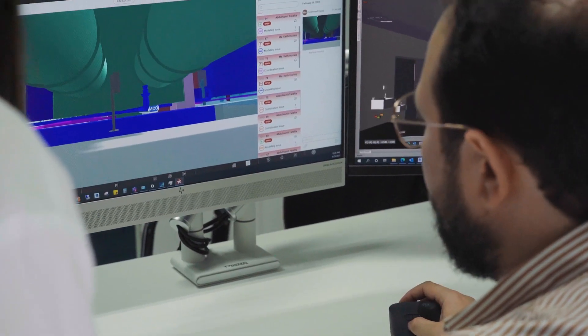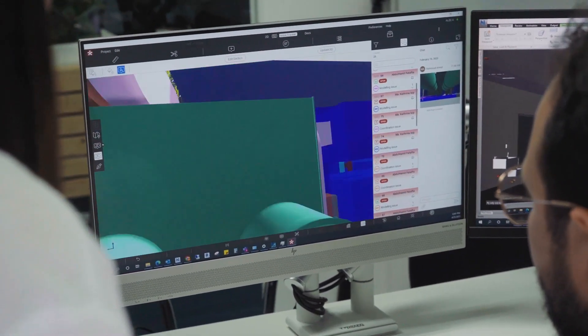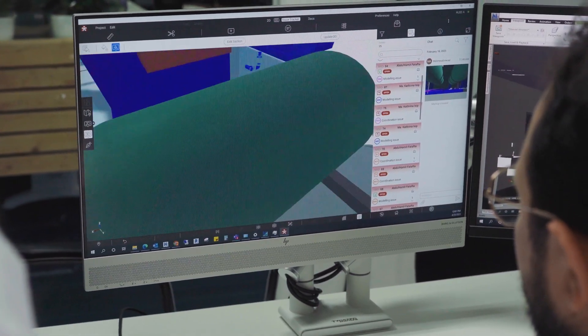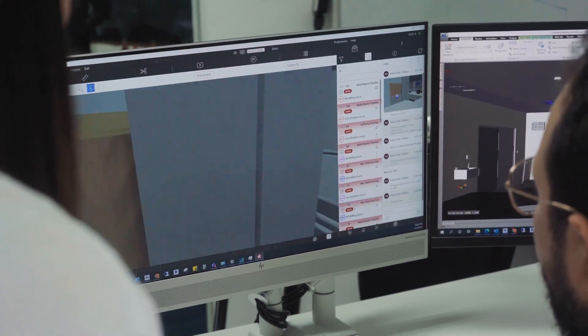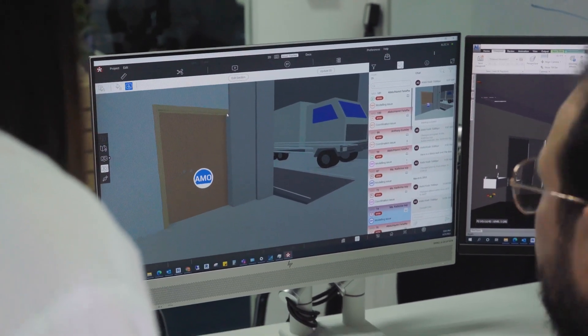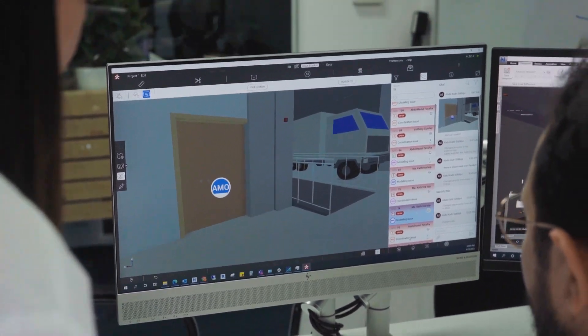We've now got five projects in Revisto and these are big, big projects. On one of our projects in the UAE we've got 400 users currently across the ALEC team, supply chain, and even client and consultant teams. The issue tracker is very powerful in Revisto and we use stamps to categorize issues. We simplify the stamp categories, show people which stamps they should be using for different issues and different disciplines, and that goes quite nicely.